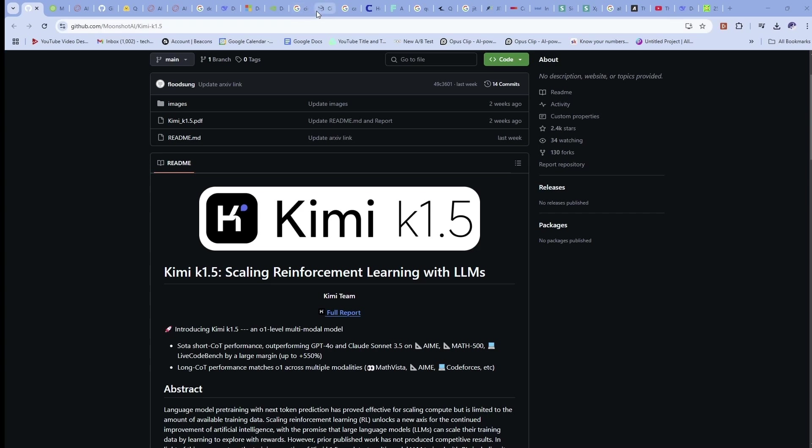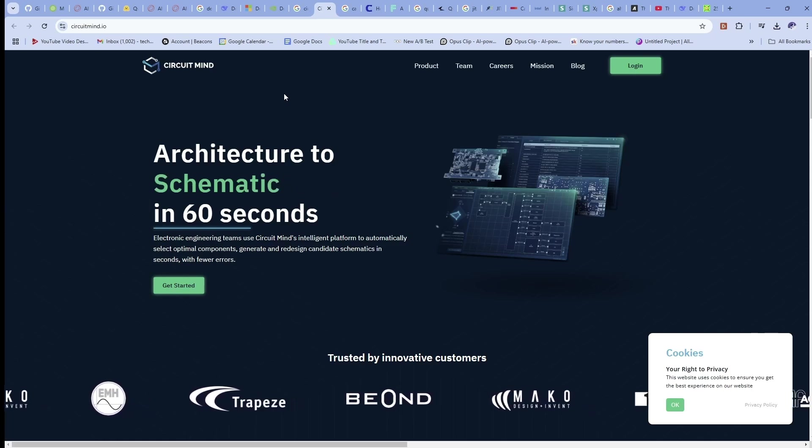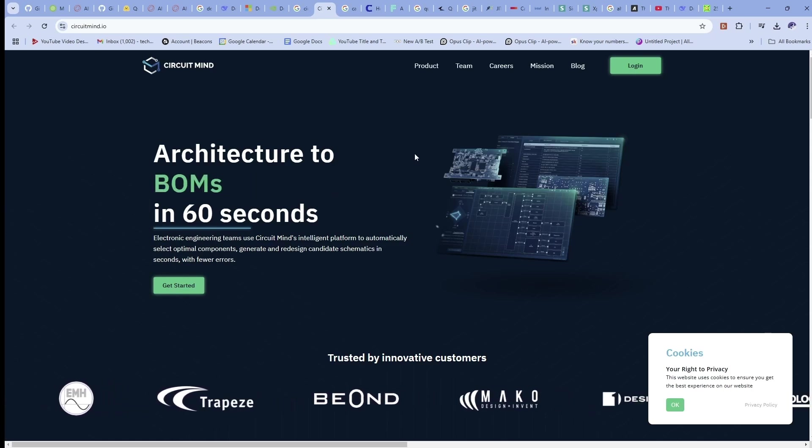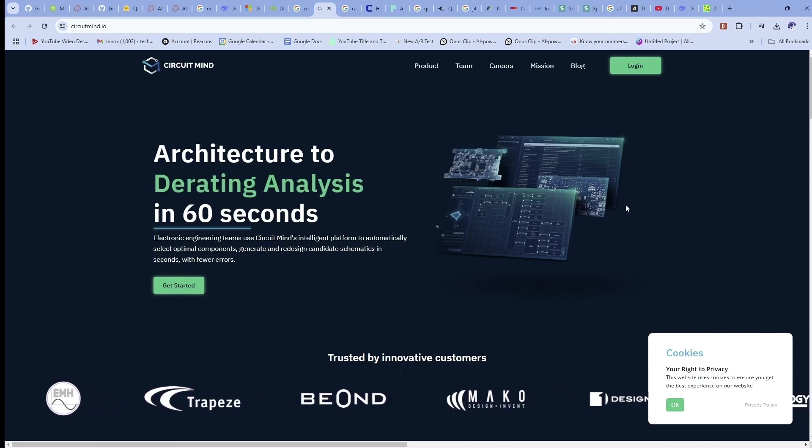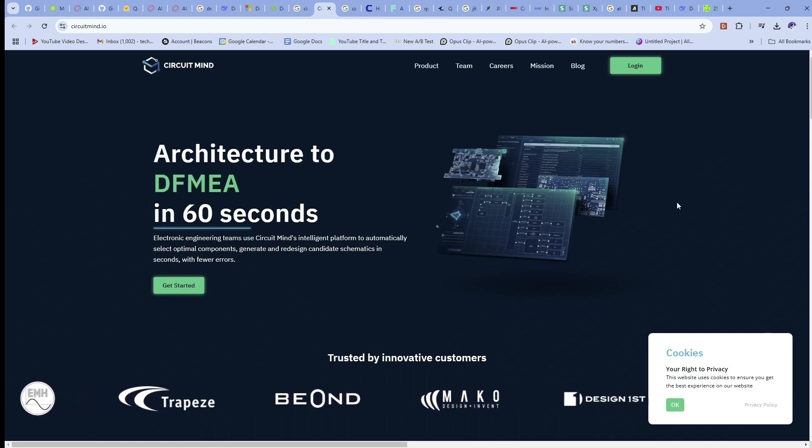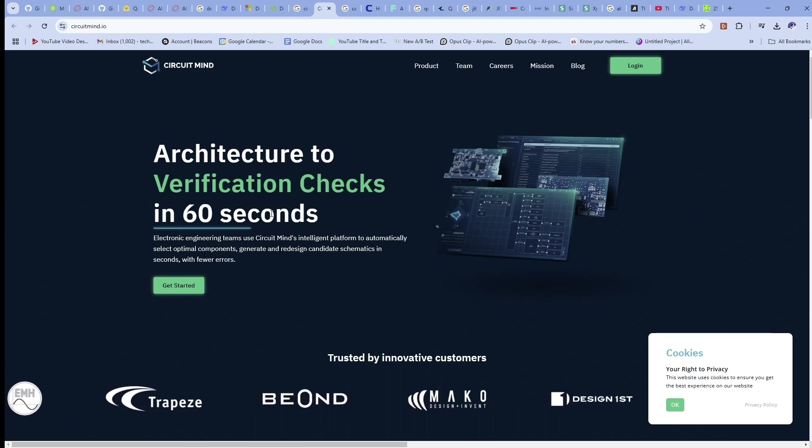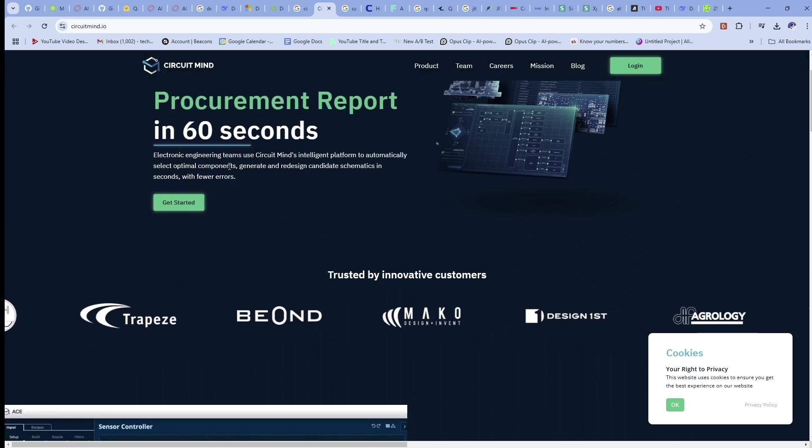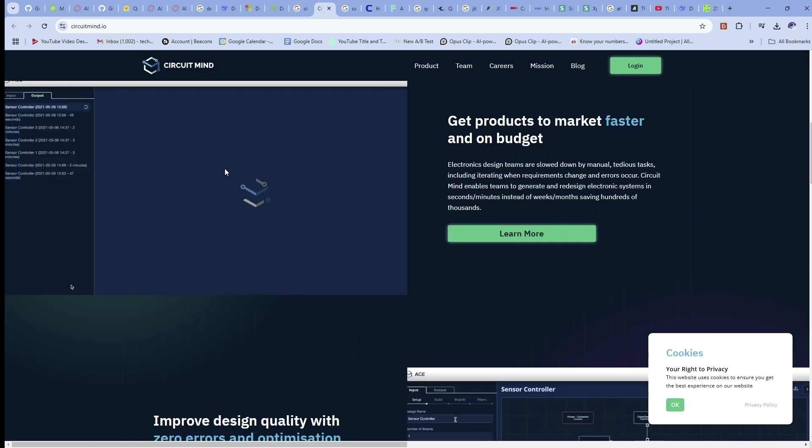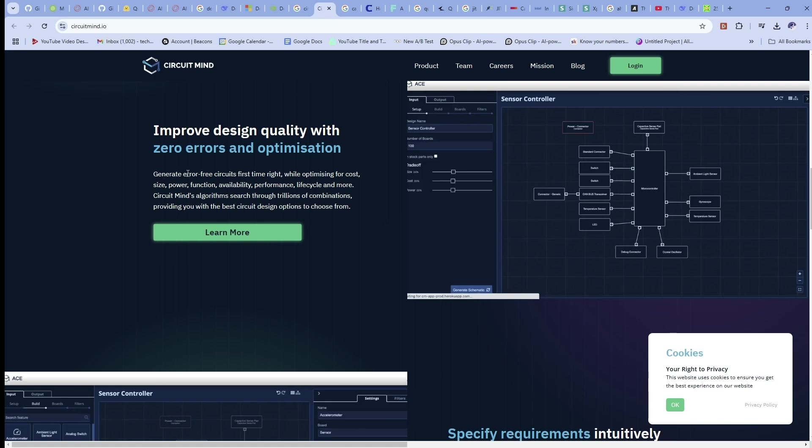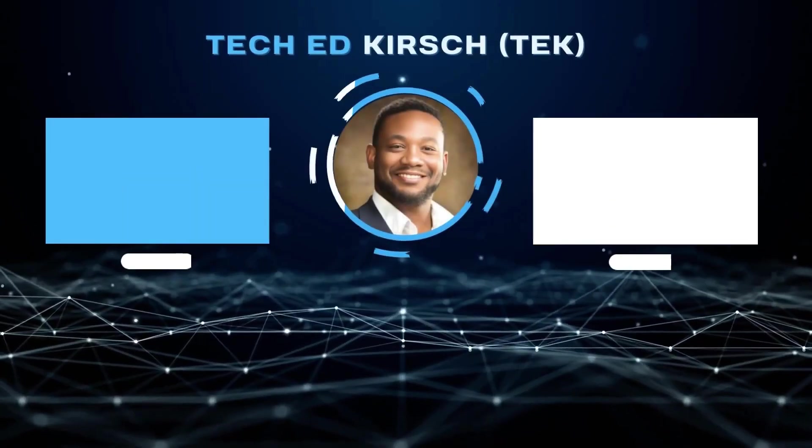So if you haven't been aware, there are many different companies that are using AI. One of the companies is CircuitMind. I had a discussion with CircuitMind and I've seen a demo of their tool. And basically what this does is it gets your idea of something you're wanting to work on. And it will have artificial intelligence on the back end that claim to generate error-free circuits the first time, the right time.